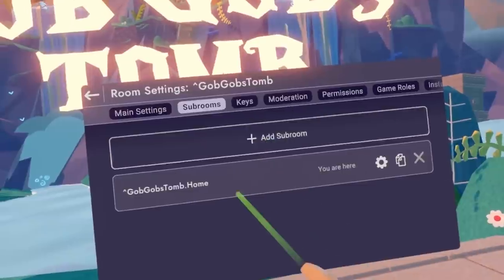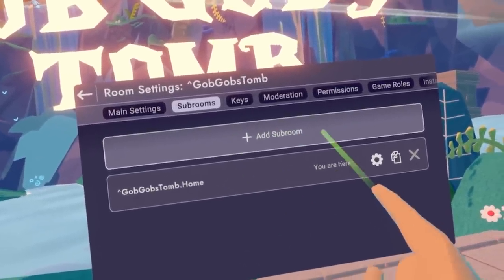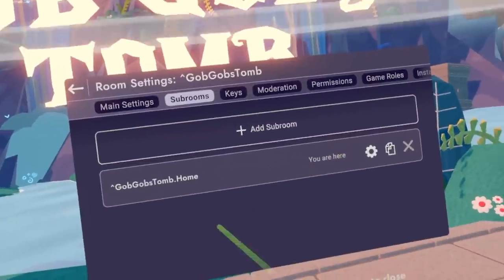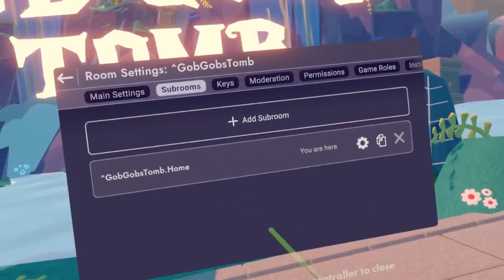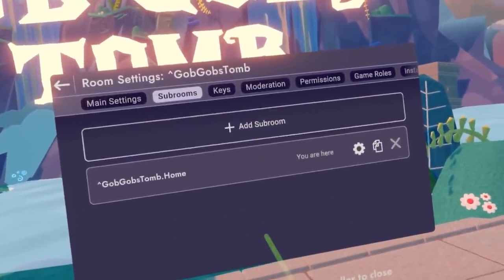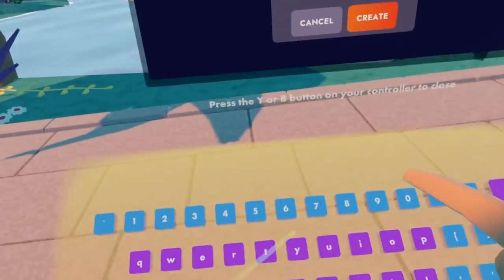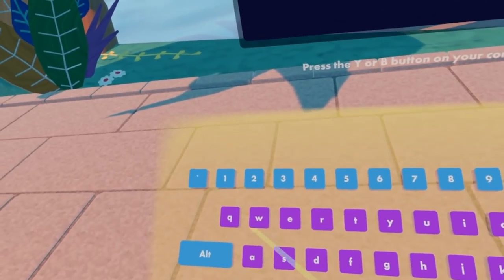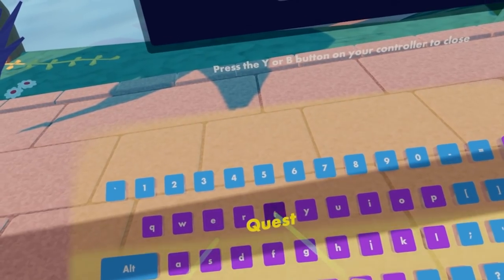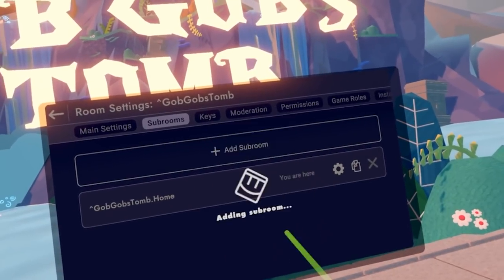you're going to want to go to sub room settings. This is all your sub rooms, and as we add sub rooms, they will be brand new rooms — blank canvases being added to this list. This is where all of them will appear. Let's go ahead and add a sub room and call this quest one. Go ahead and create that.